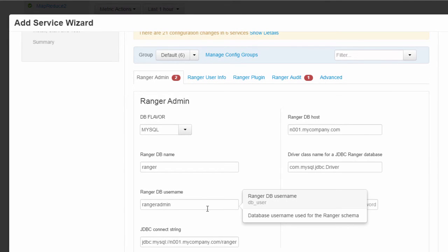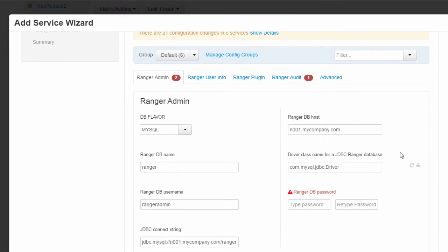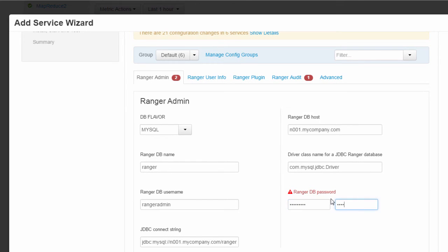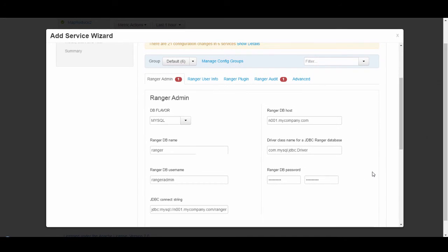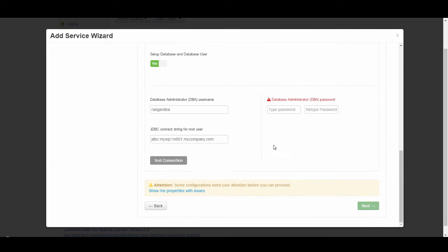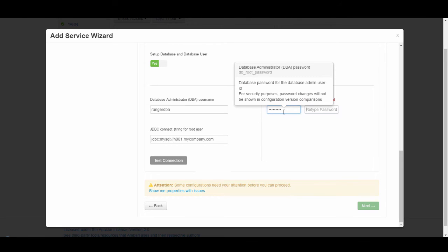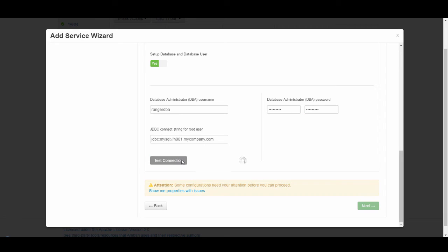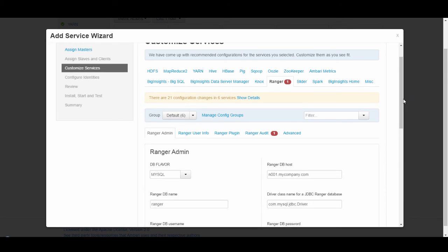The Ranger database username will be Ranger Admin User — that's for the application. Here we specify the password, which is RangerDBA. Further below, it's going to ask who the database administrator is going to be for Ranger — that's RangerDBA again, with the password RangerDBA. We can test the connection here. This is not enabled yet because there's one more section we have to set up, which is for Ranger Audit.